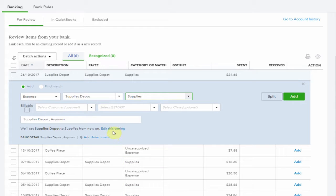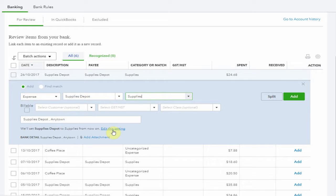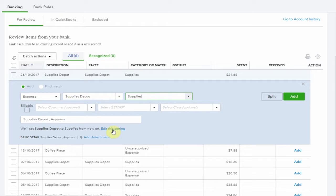Notice the comment below. We will set Supplies Depot to Supplies from now on. If this is where you would normally code expenses from Supplies Depot then that's great. Next time it will be allocated there and you can simply accept the transaction.